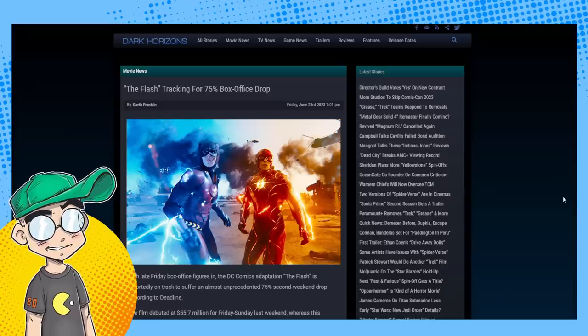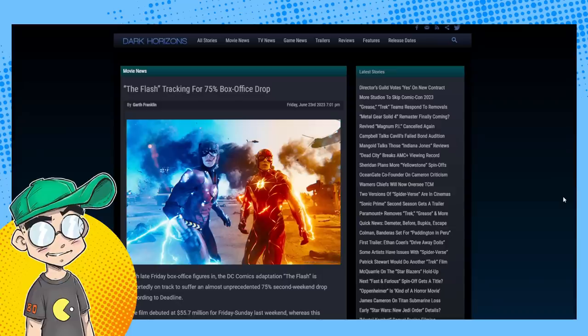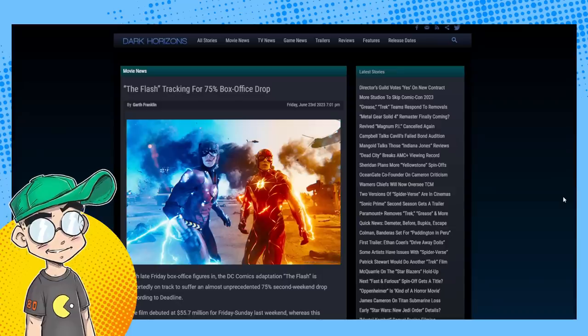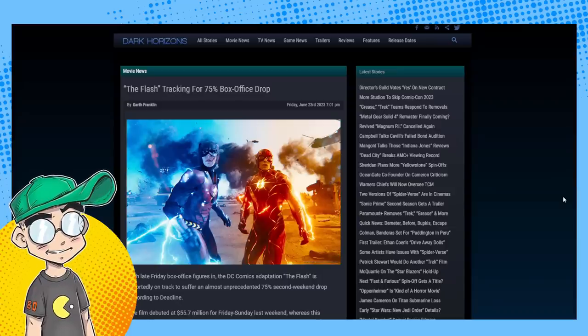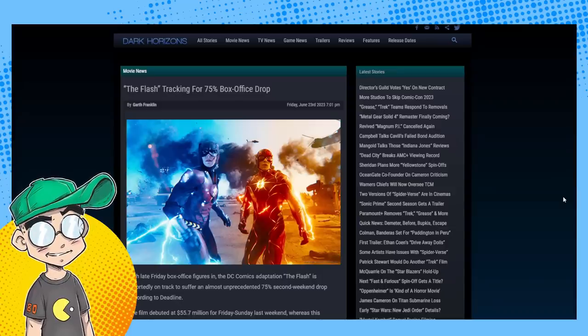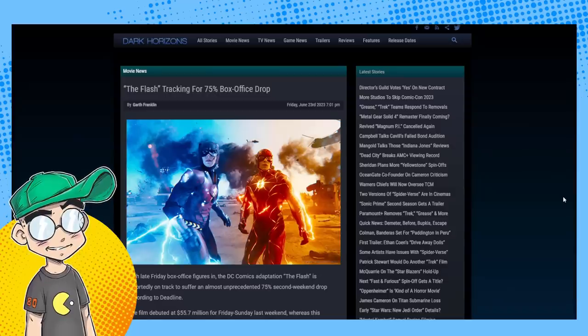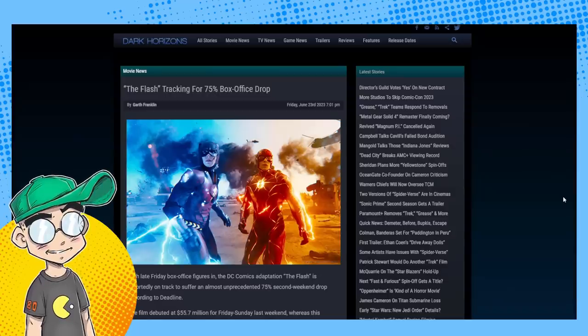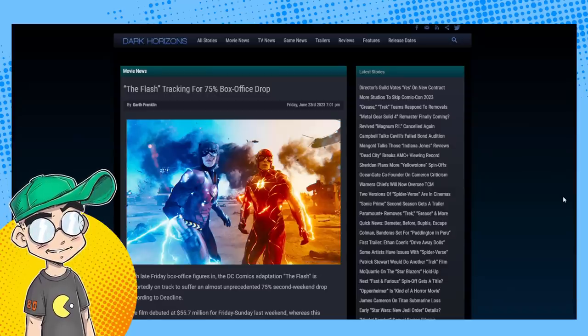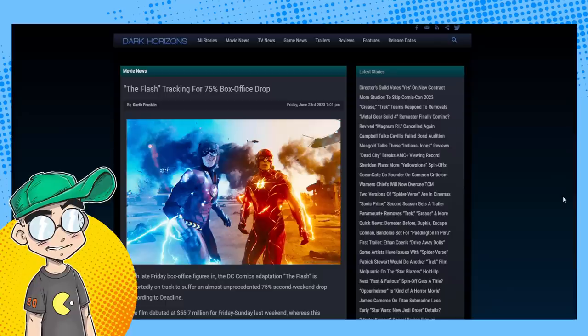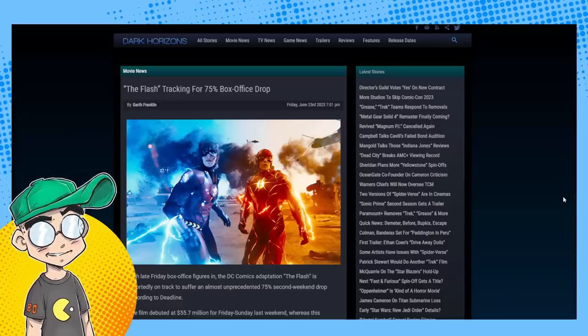Don't expect a Flash sequel. I think they kind of knew on some level that there was never going to be a follow-up. They were like 'if this movie does well we'll do Flash 2 with Ezra Miller.' Now they have an out.